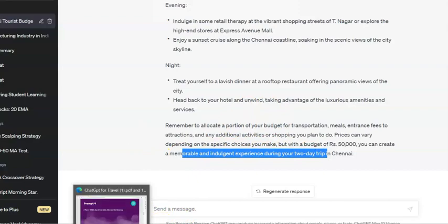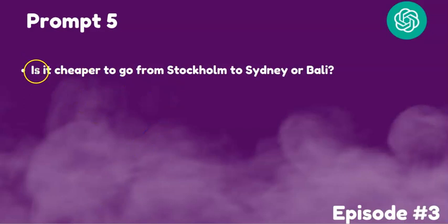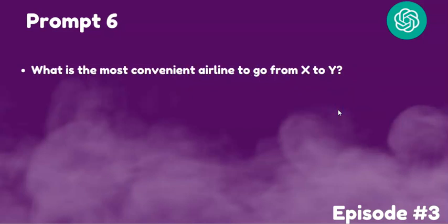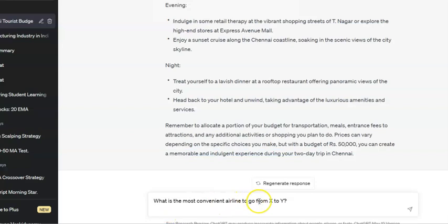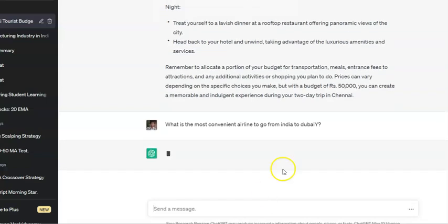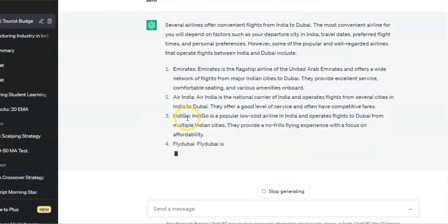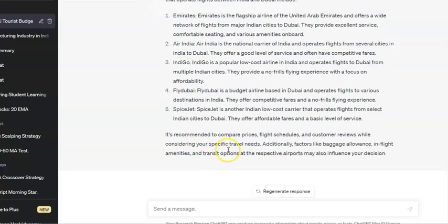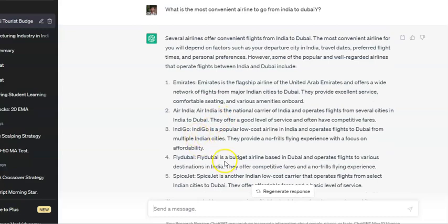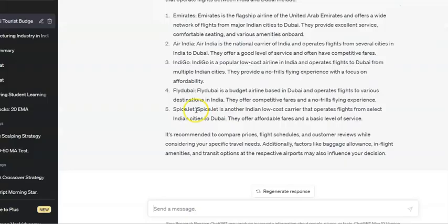You can also ask ChatGPT whether it is cheaper to go from one location to another, and which is the most convenient airline. For example: 'Which is the most convenient airline to go from India to Dubai?' ChatGPT shows several options — Emirates, Air India, IndiGo, and FlyDubai — and recommends comparing these airlines before booking.